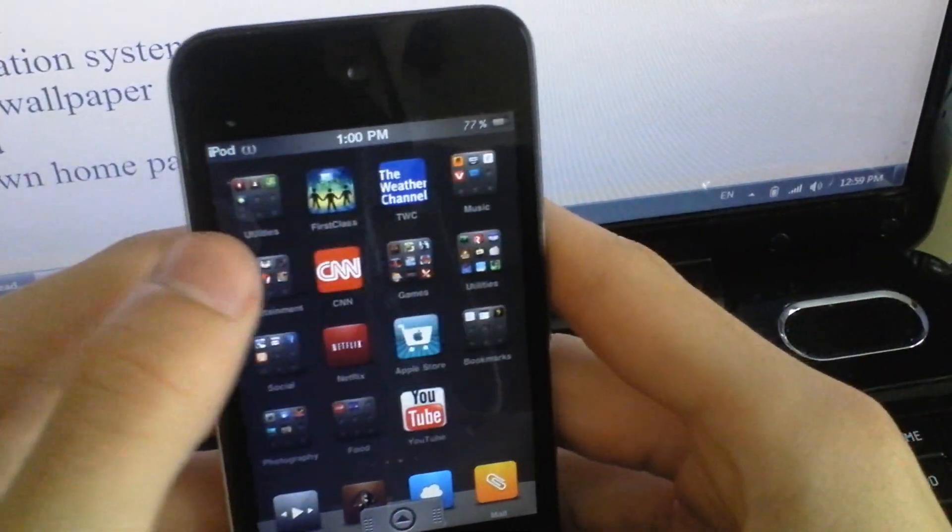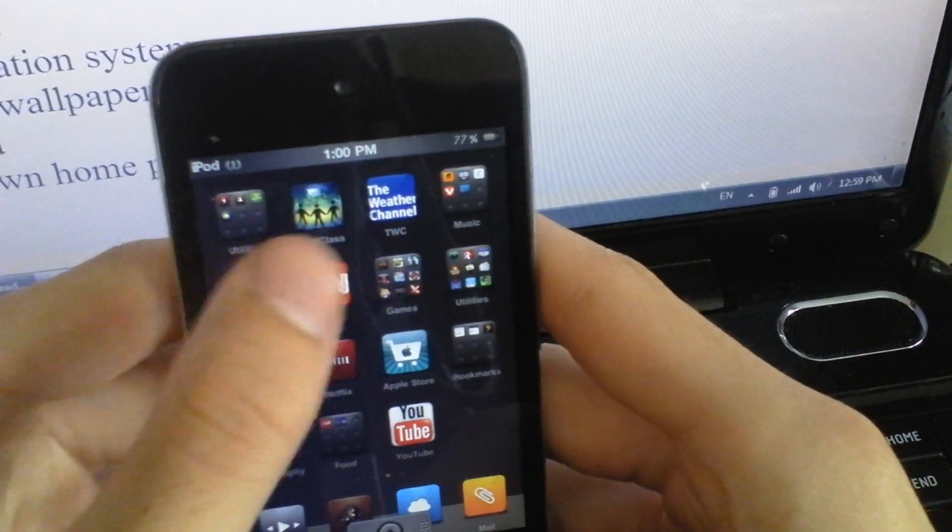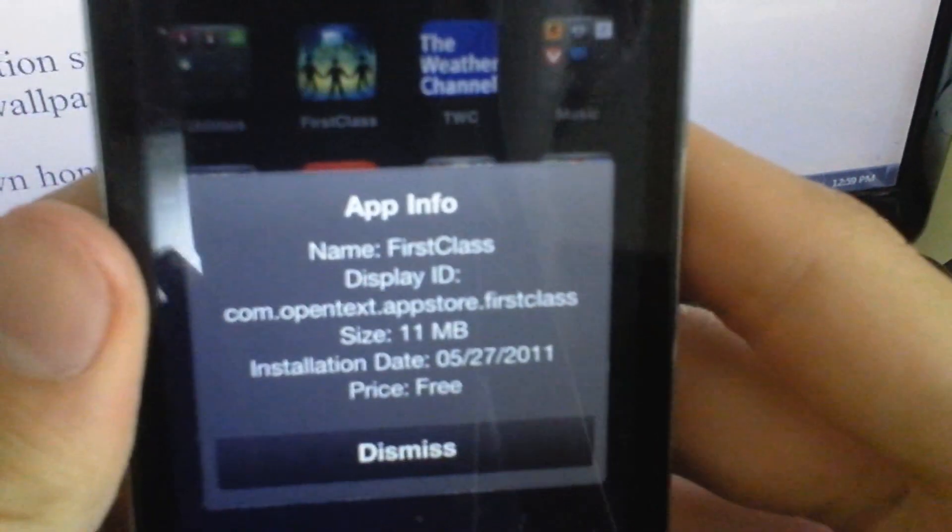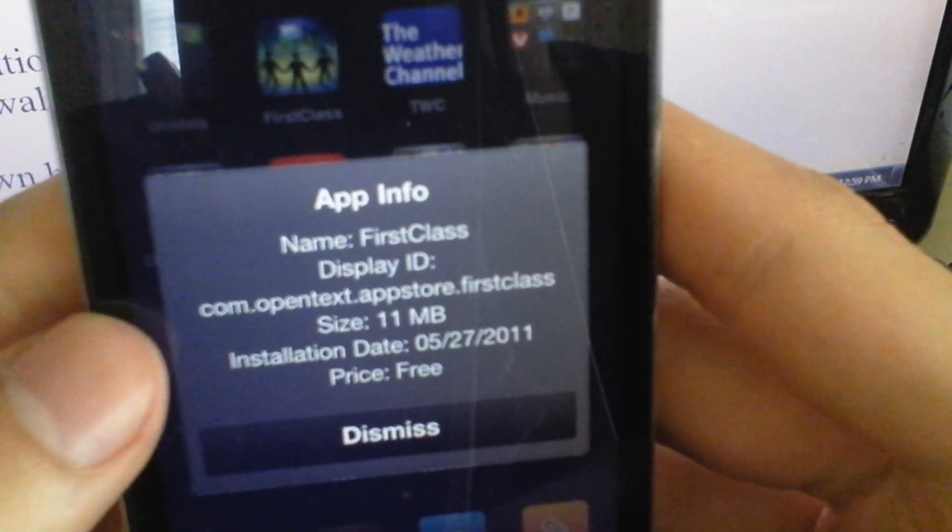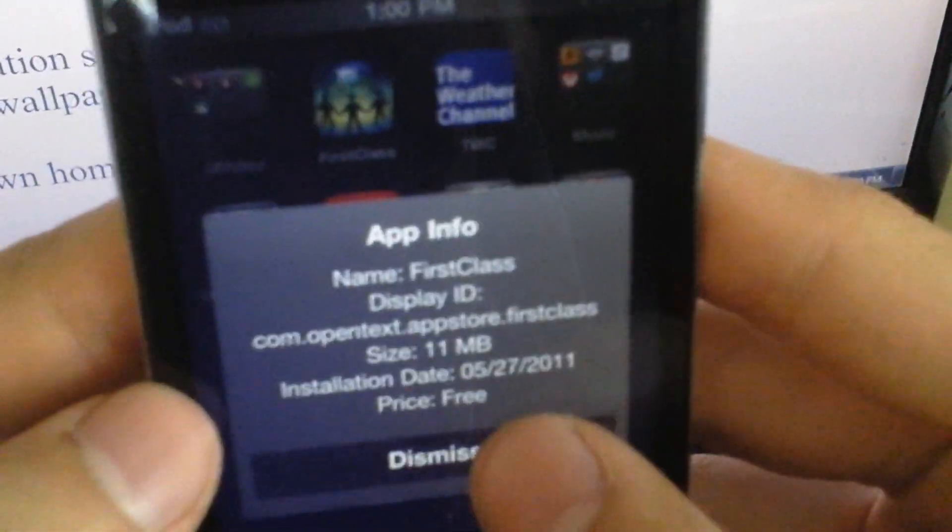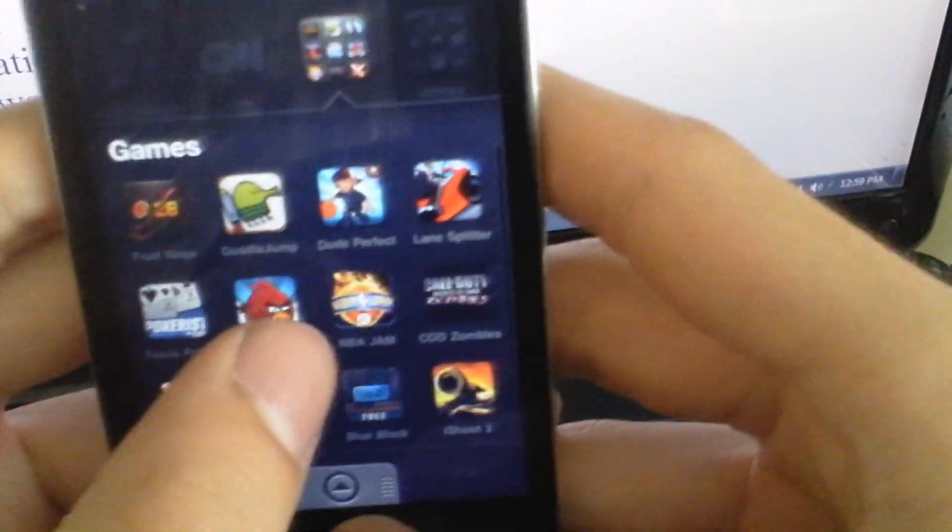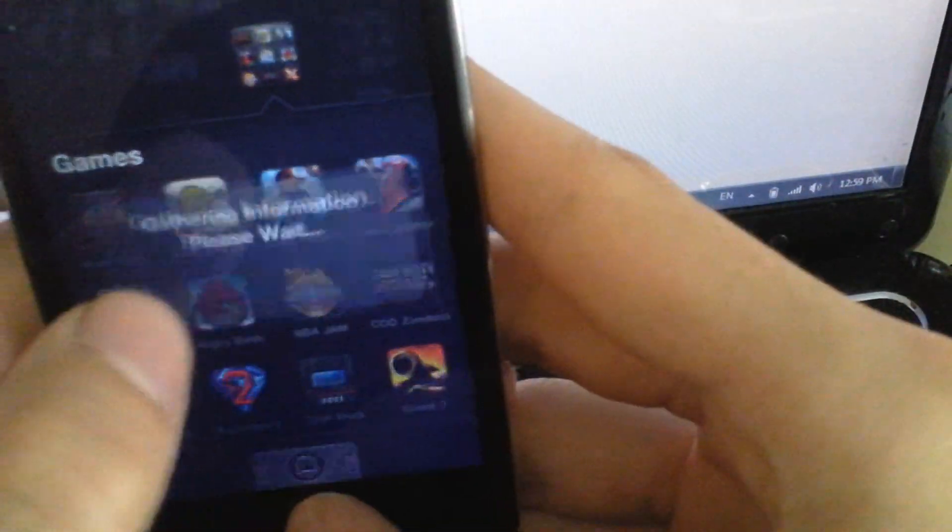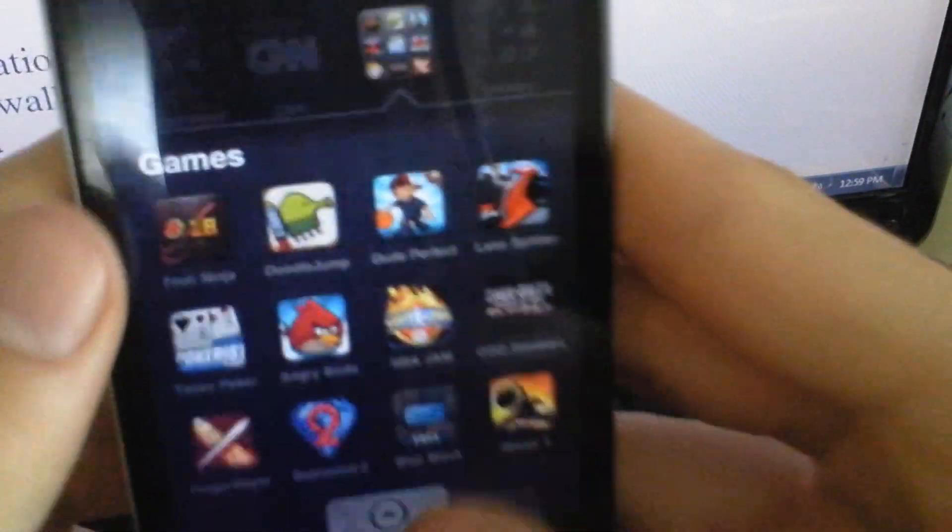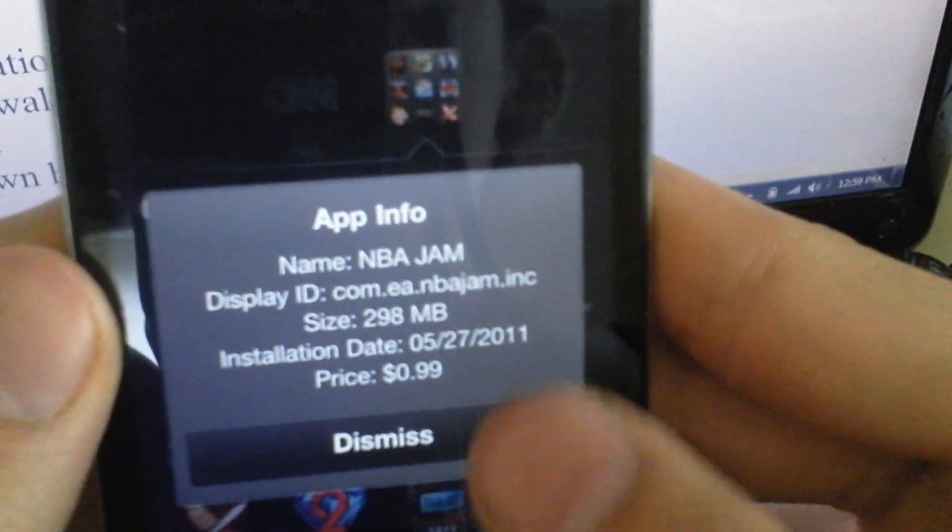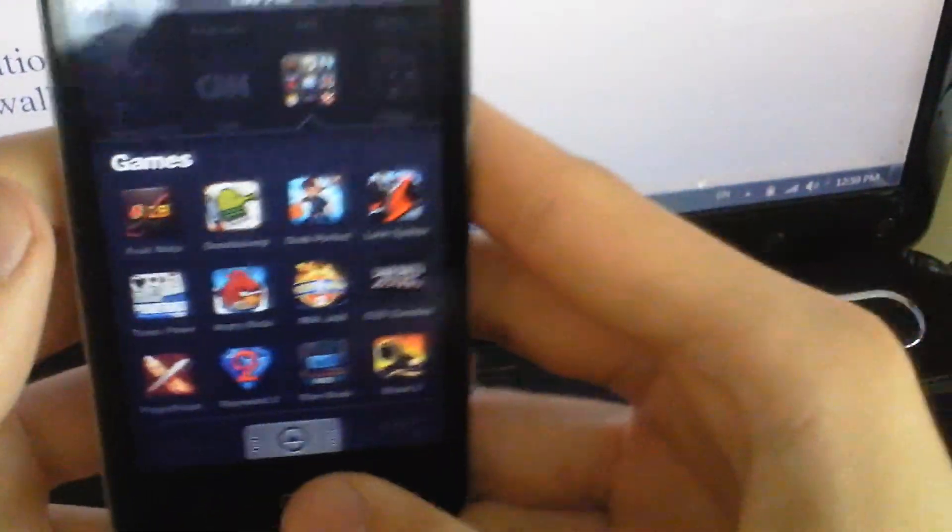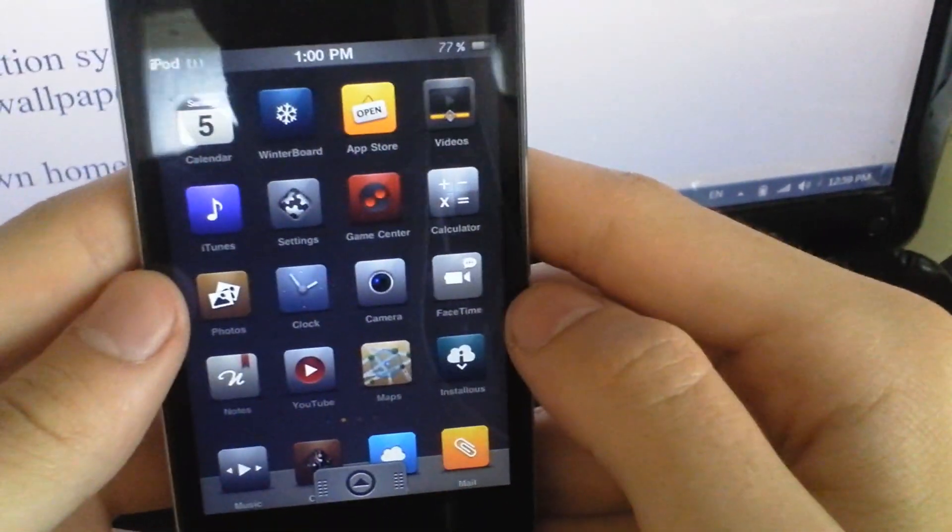It shows first class ID, size, installation date, price. Let's see something with the price. Hold down the home button - $4.99, 50 megabytes, $2.98 and so on.